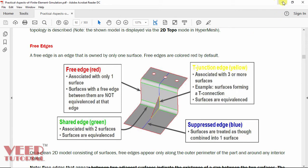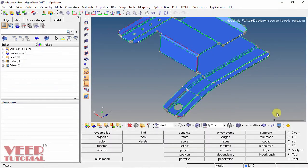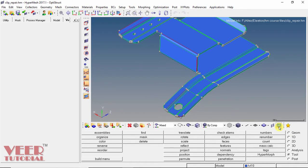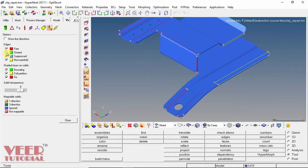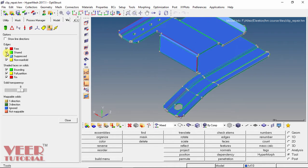Now I go to HyperMesh and go to the visualize option. In the visualize panel, it is showing a check on the free edges, shared, suppressed, and non-manifold. If I uncheck this, it will hide free edges. Similarly, if I uncheck the shared option, it will hide the shared edges.